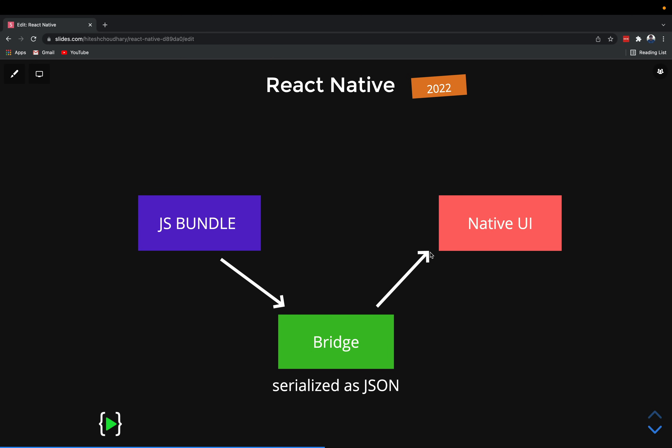The bridge is not inherently bad, but the problem is that everything is serialized into JSON. The bridge takes everything from the JS bundle, converts it on the fly into JSON, and then deserializes it back when passing into the native UI. As you can see, this is already very problematic - the time consumed in serialization and deserialization of JSON is pretty time-consuming.